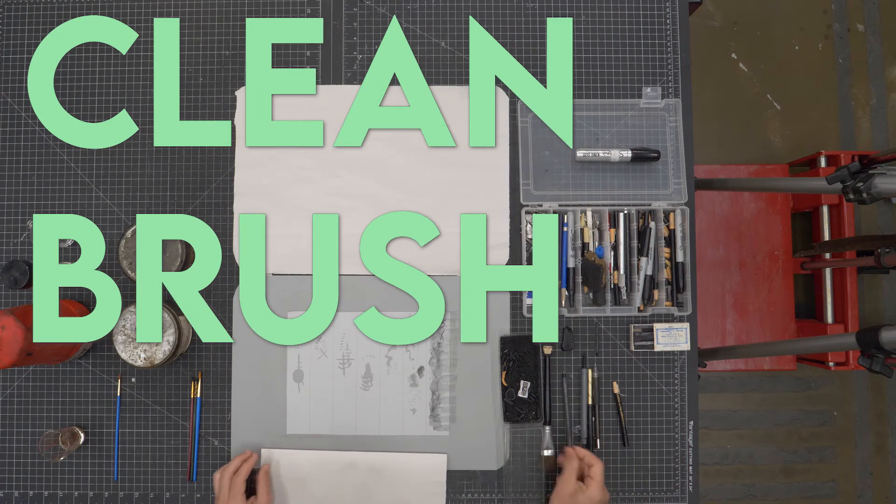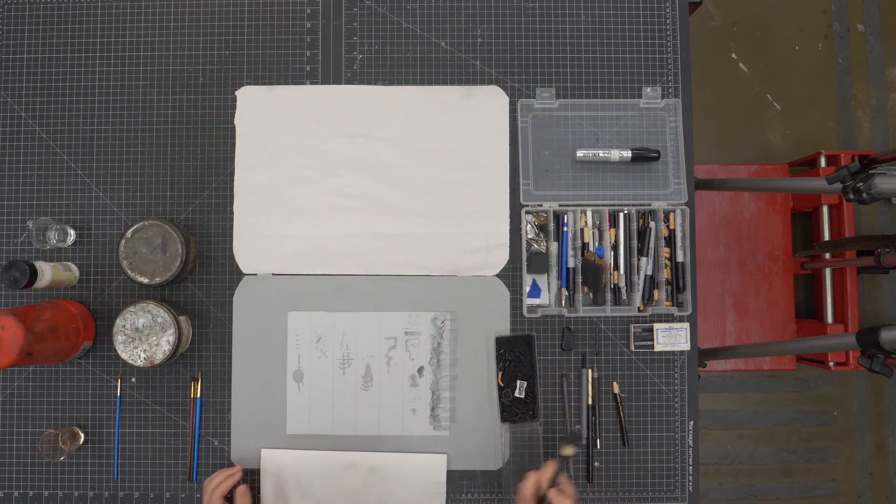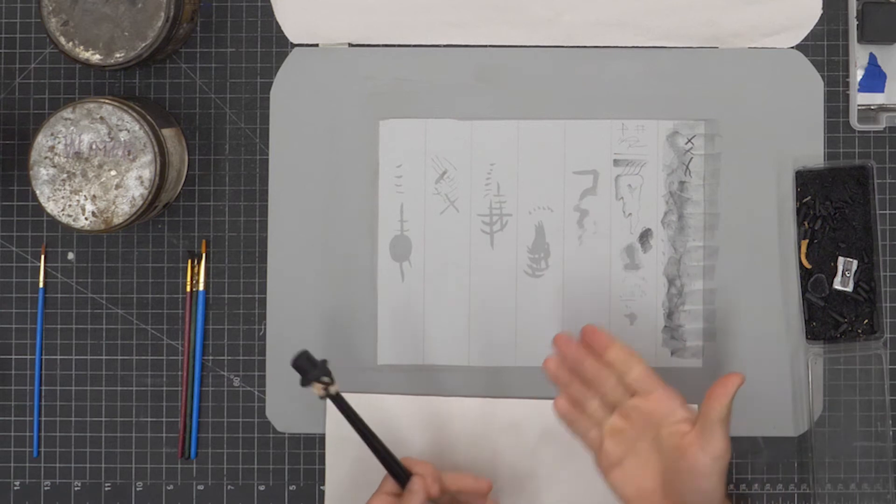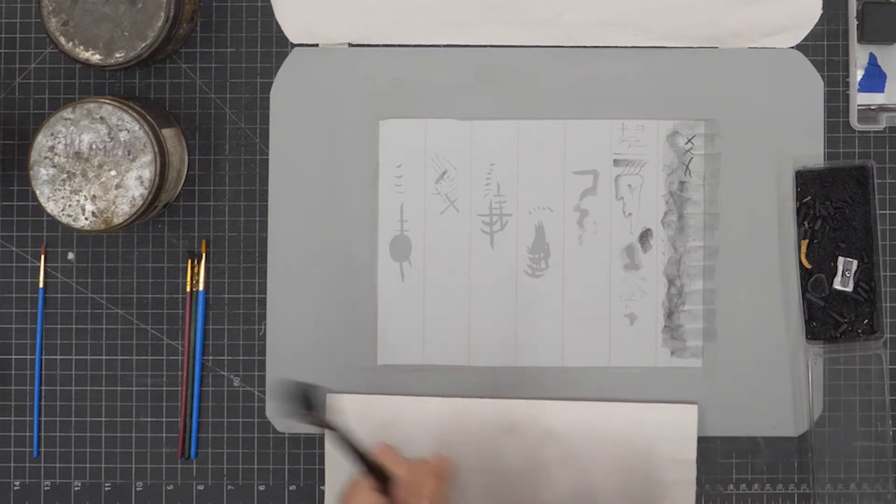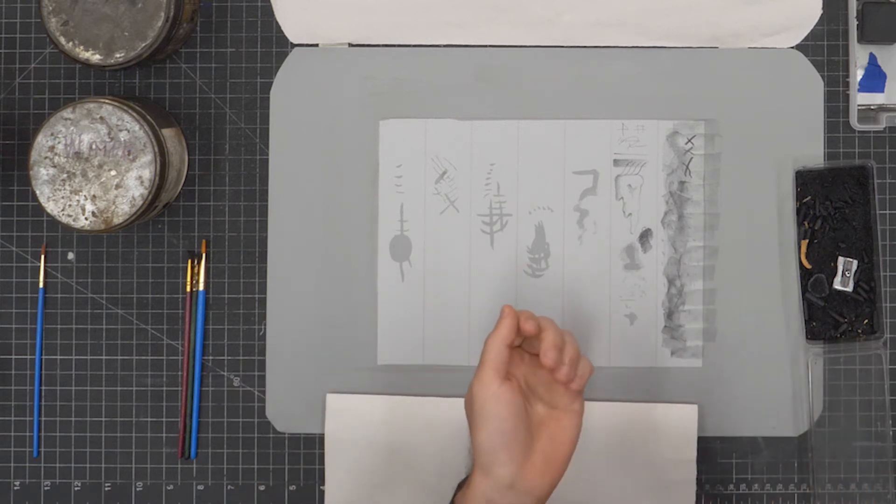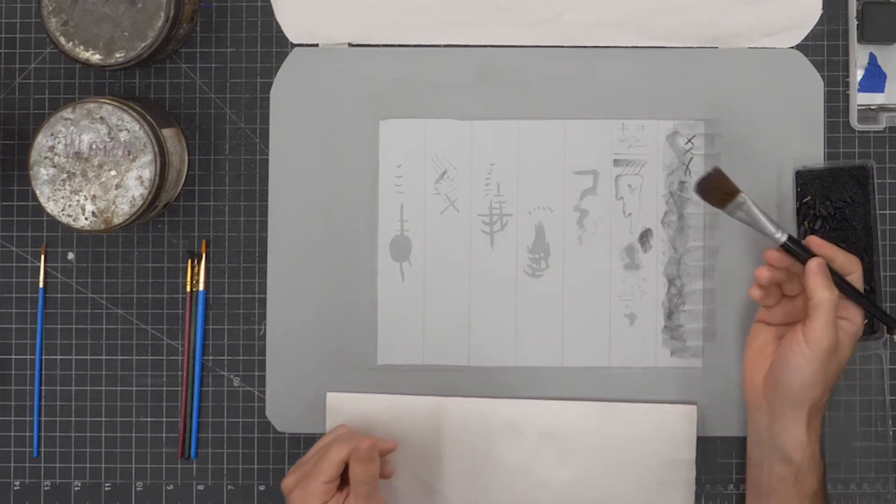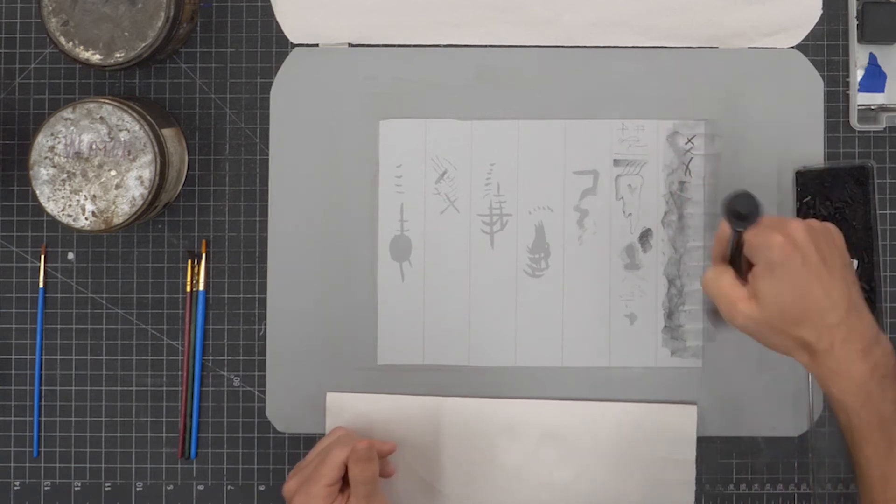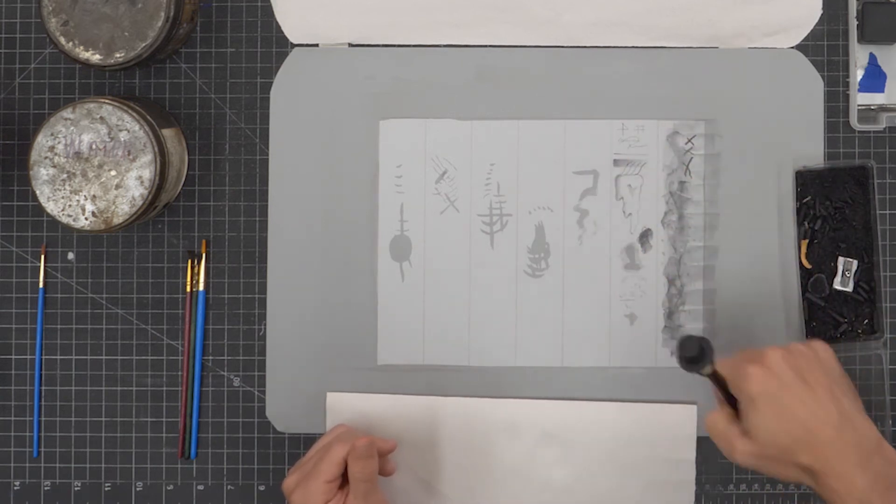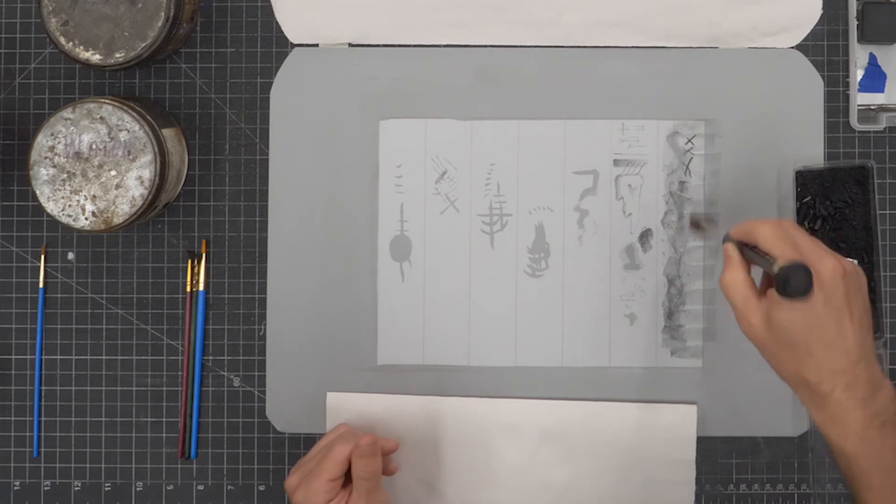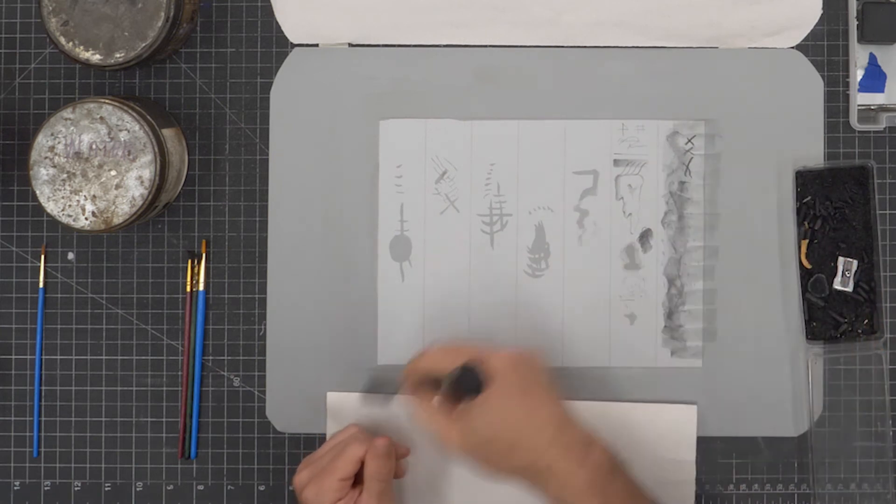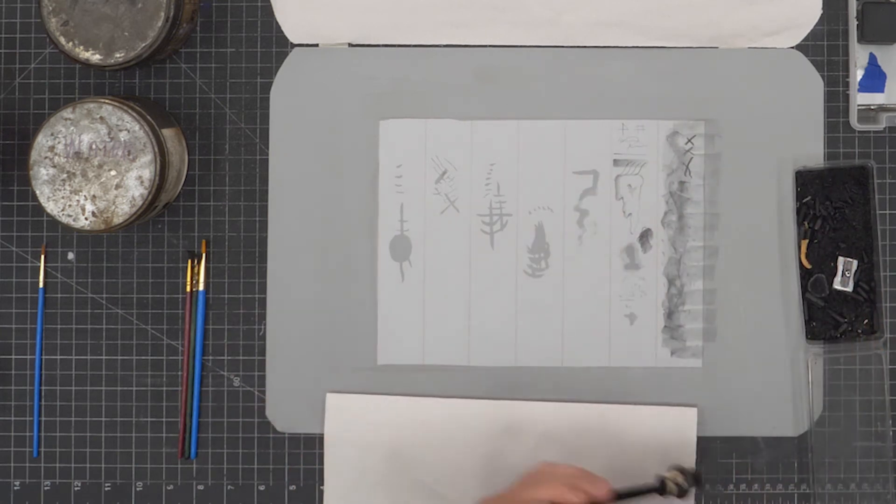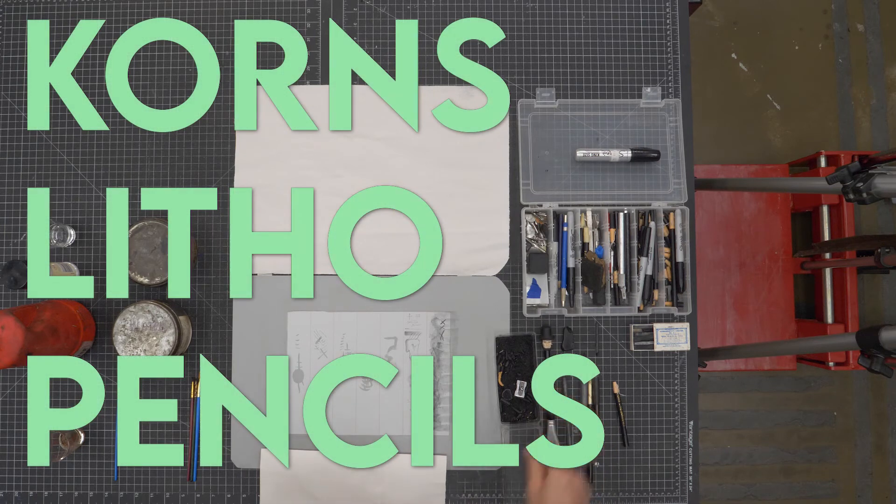I'm using this clean brush here because you'll see with the pencils and some of the other stuff that it leaves little chunks of greasy material on there. I wouldn't want to brush those off with my hand because I have grease on my hands that would get on the plate. I might have fingerprints within my drawing so I want a nice clean brush that I kind of keep around always, this is kind of my brush to clean off the surface of the plate.